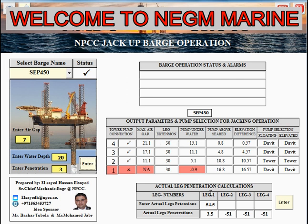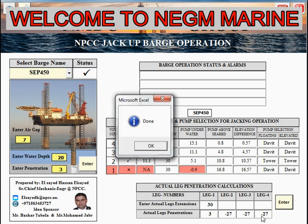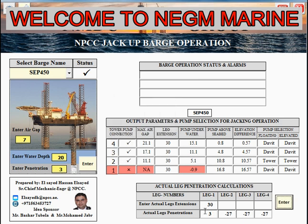So we can select and add the value of the leg extension, and now we have a three-meter actual penetration.